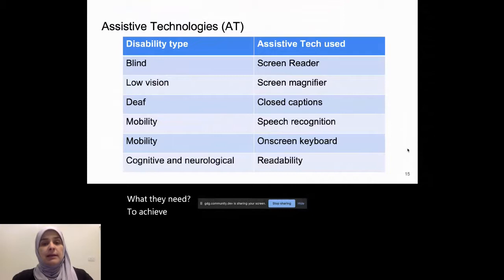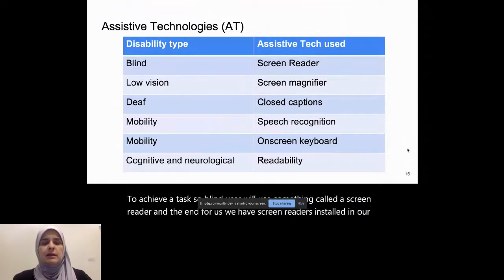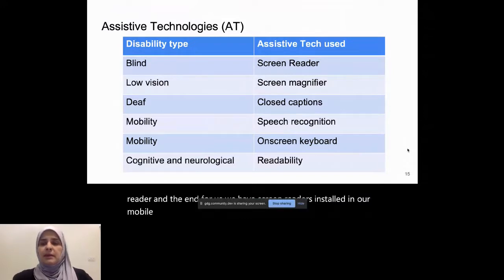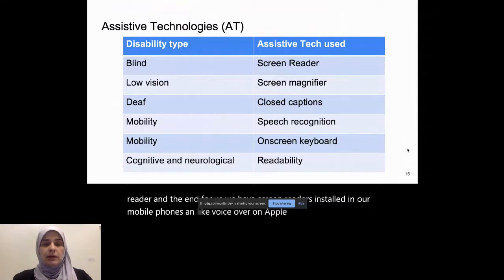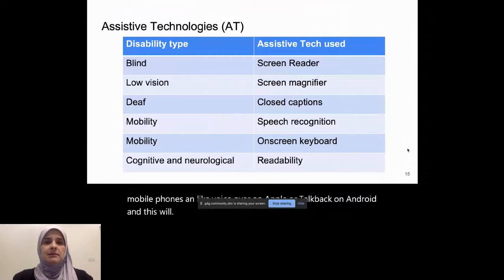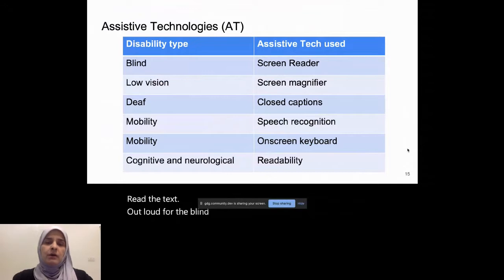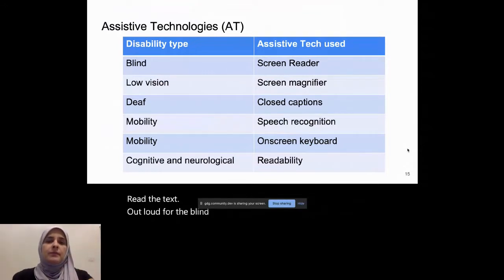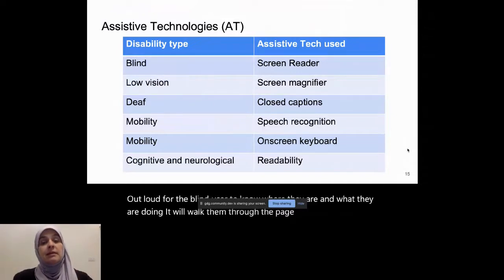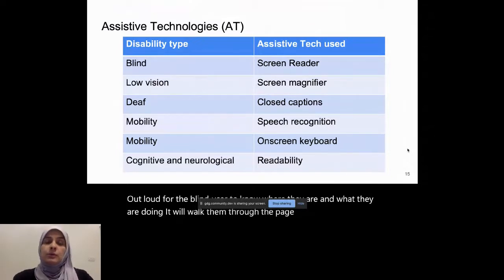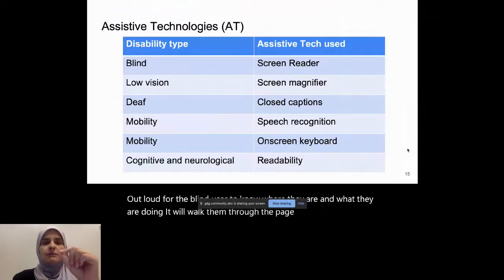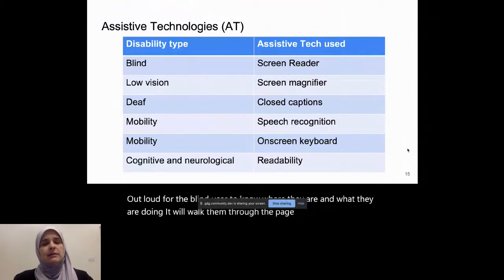So a blind user will use something called a screen reader. And for us, we have screen readers installed in our mobile phones, like voice over on Apple or talk back on Android. And this will read the text out loud for the blind user to know where they are and what they're doing. It will walk them through the page and so they can complete a task that they're there for or what they want to do. Low vision, so people with low vision who wear assistive technologies such as glasses, would need something like a screen magnifier in certain cases. They may want to pinch the screen and make it larger, zoom in on a text. And this is an assistive tech.